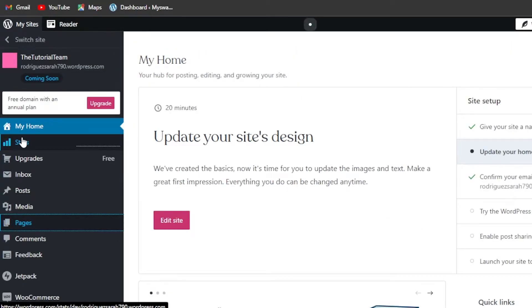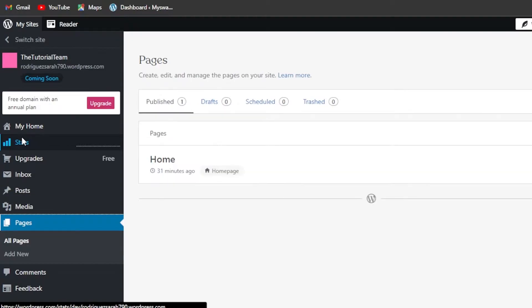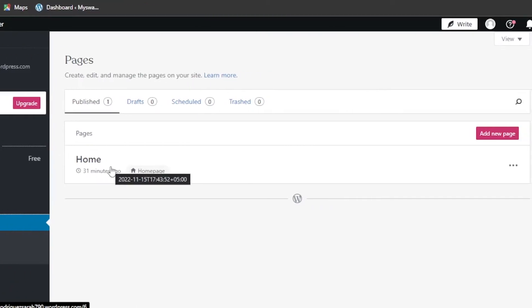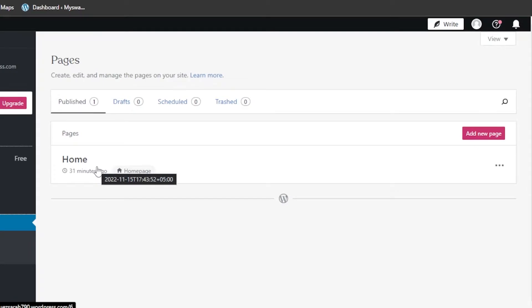I'm going to click on Pages and it will open up the pages I have on my website. This is a test website and it has only one page right now, which is the home page. In order to duplicate a page, I can either create a brand new page first and then duplicate it, or duplicate the page I already have.